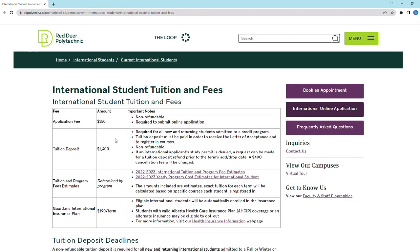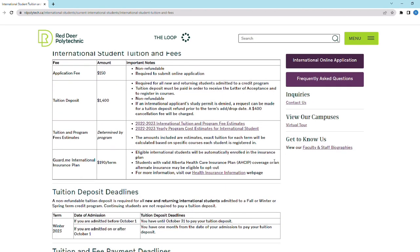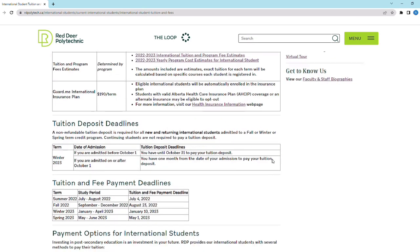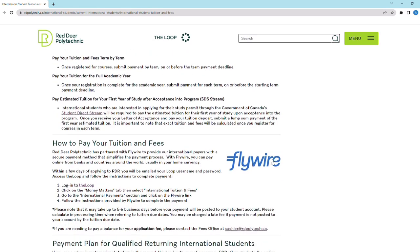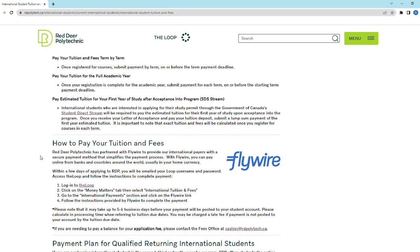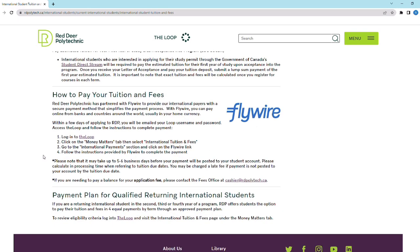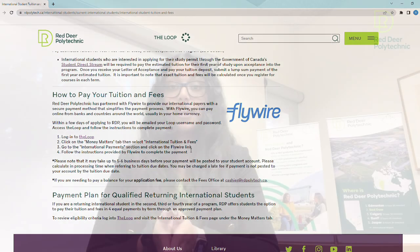Once you register for classes, you will be able to see your tuition fee for the term in your Loop account. It is students' responsibility to pay the entire term balance before the fee deadline to avoid getting dropped from the term. You can pay your tuition fee by following the same process you used to pay your tuition deposit — using Flywire through your Loop account.